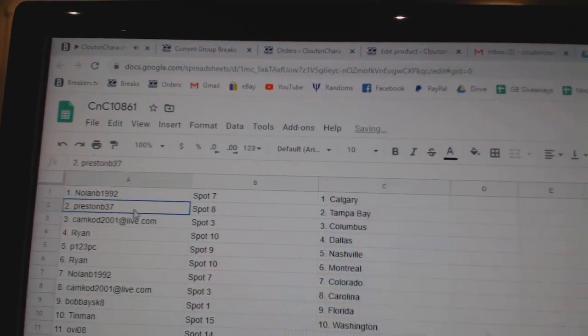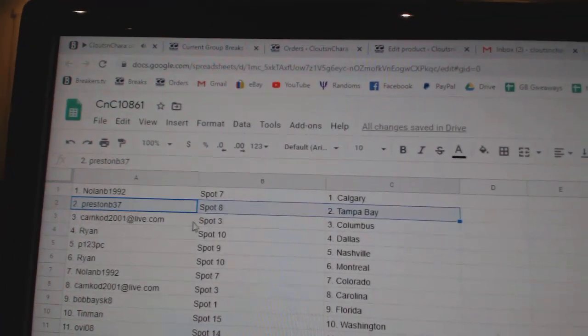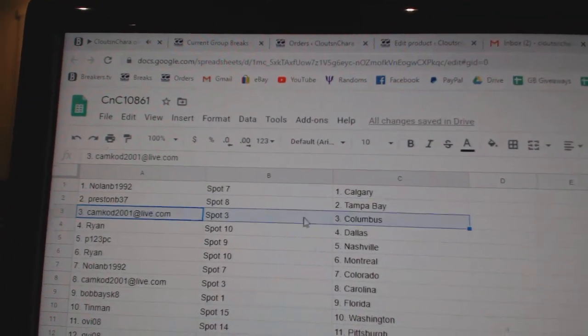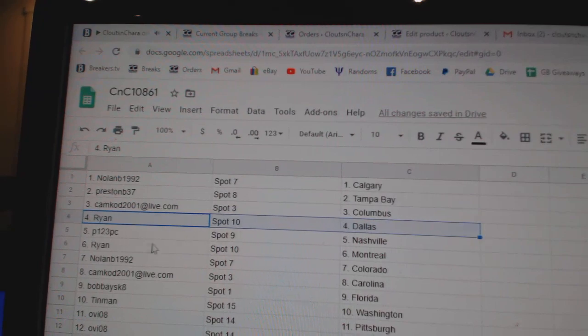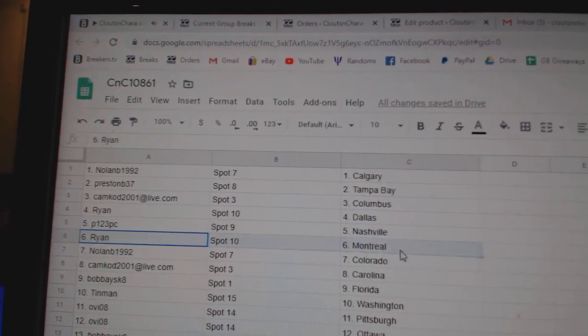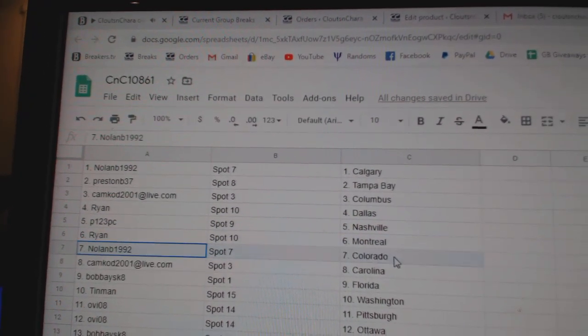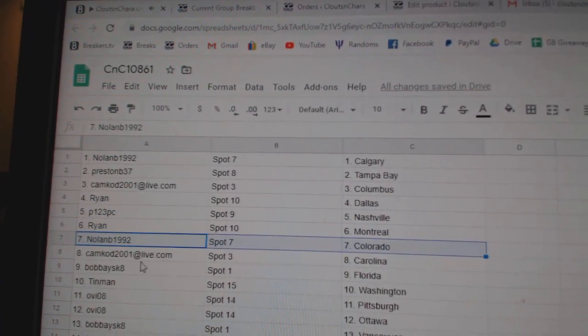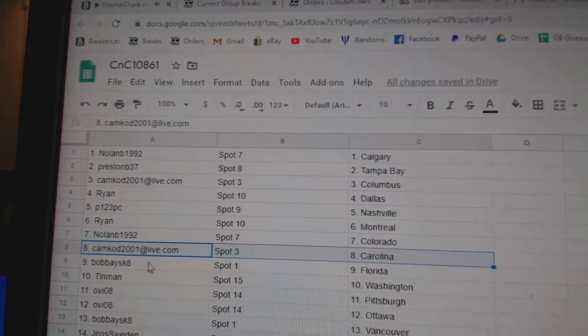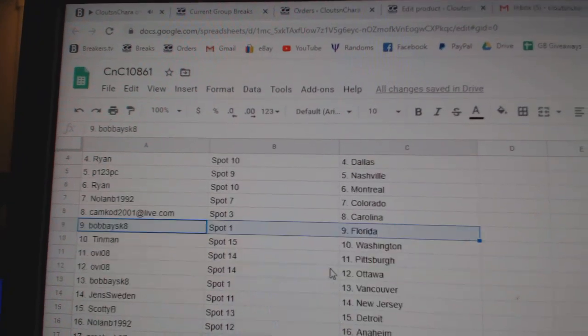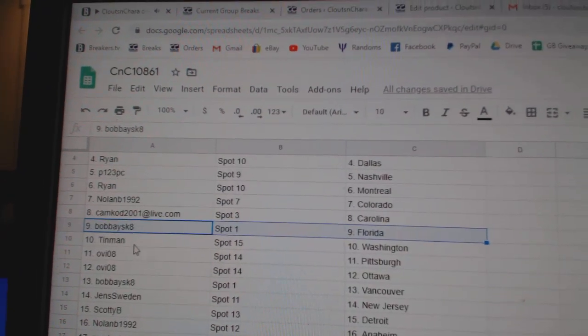Nolan's got Calgary. Preston's got Tampa. Cam Cod, Columbus. Ryan's got Dallas. P-1, two, three, Nashville. Ryan's got Montreal. Nolan, Colorado. Cam Cod, Carolina. Bobby's got Florida.